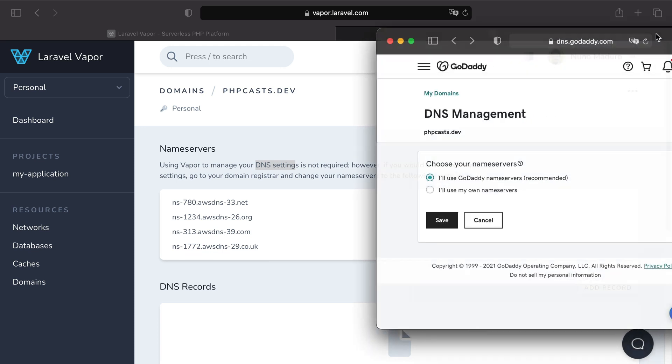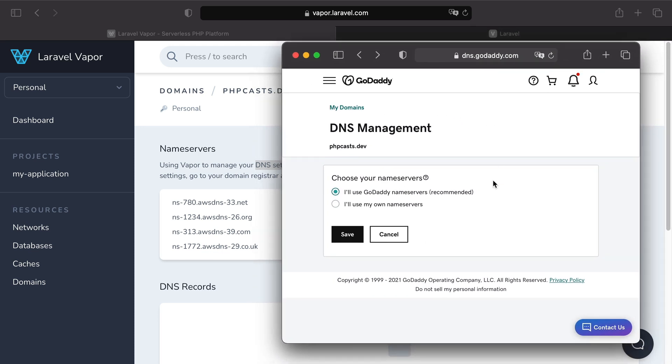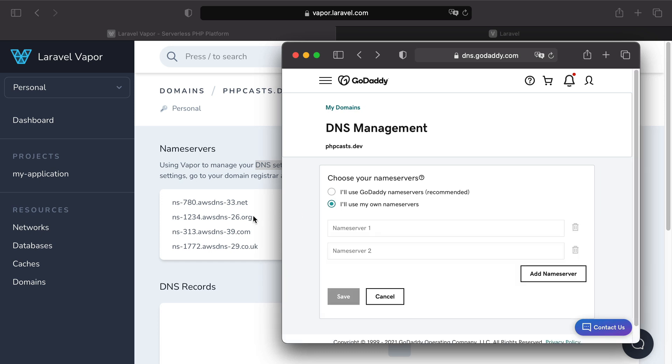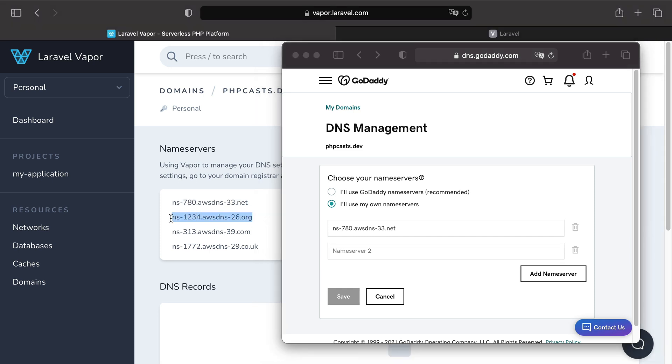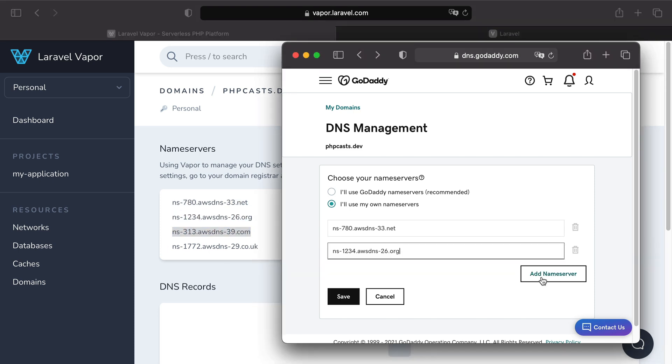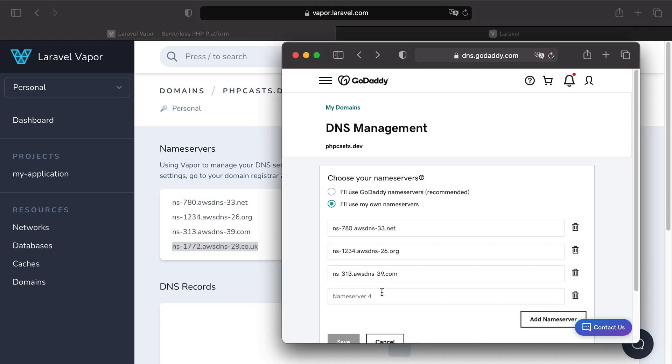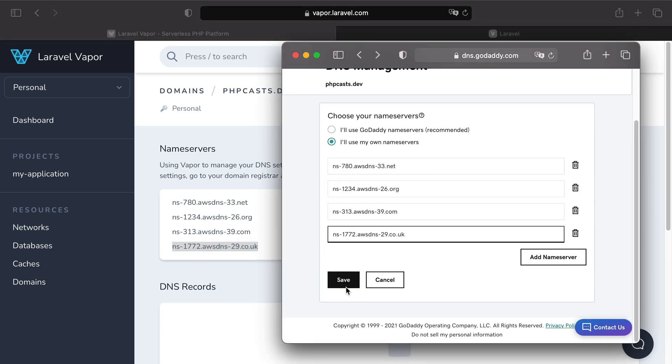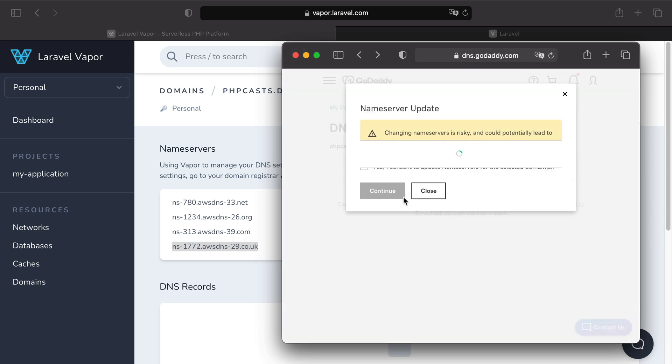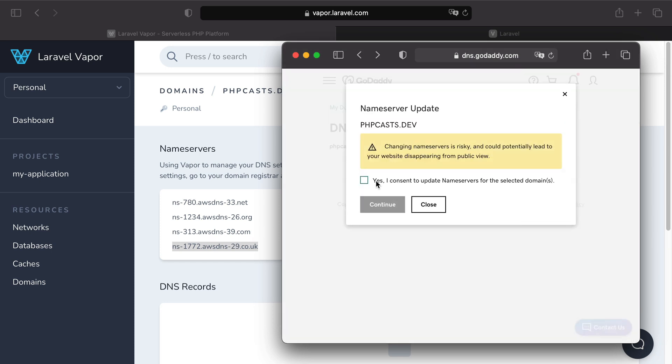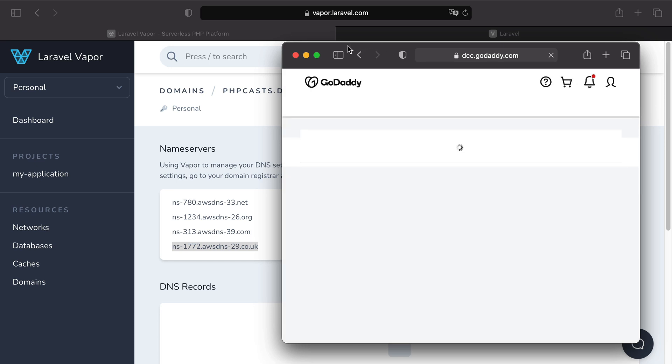I'm gonna grab the DNS settings of my domain. I'm gonna say that I want to add my own name servers, and I'm gonna add them one by one. All right, then I'm gonna click on save, and then, of course, I'm gonna consent that I want to do this update.